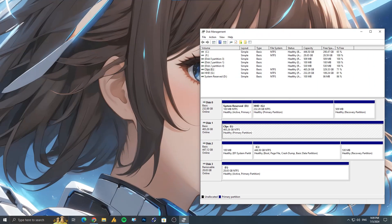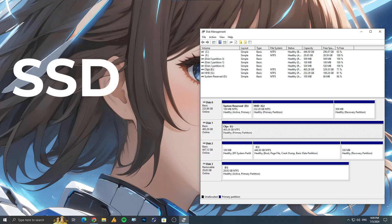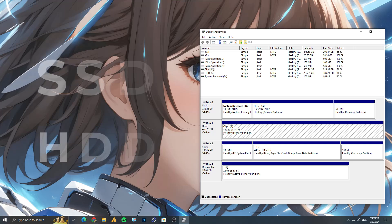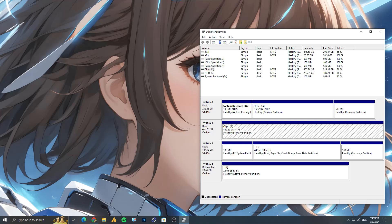Hey everyone, ever wondered if your favorite games are installed on your speedy SSD or your traditional HDD? It's a common question because many of us might not even realize where our games are stored. In today's video, we're going to clear up any confusion by showing you simple steps to check which drive your games are installed on and how to easily identify if it's on your lightning fast SSD or your reliable HDD. Let's dive in and make sure your games are running at their best.